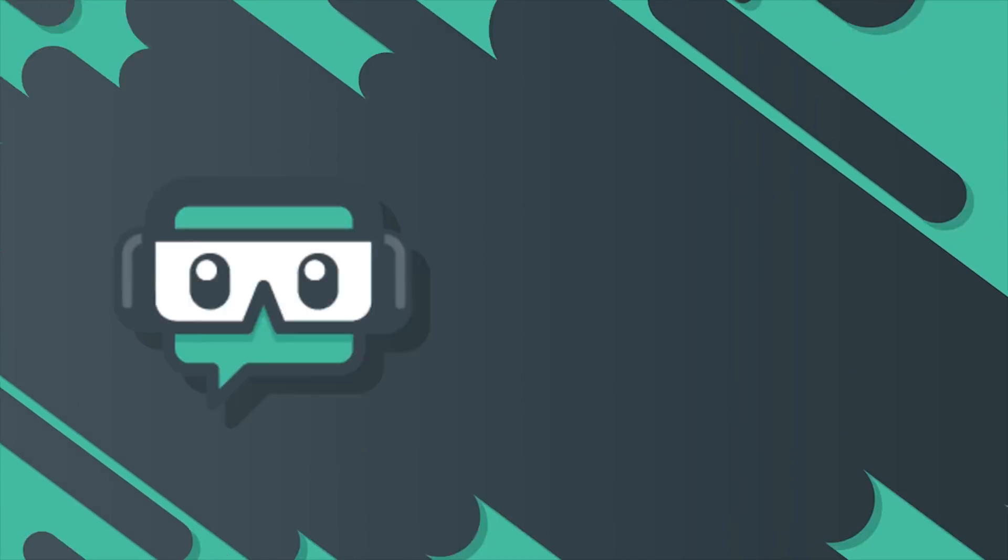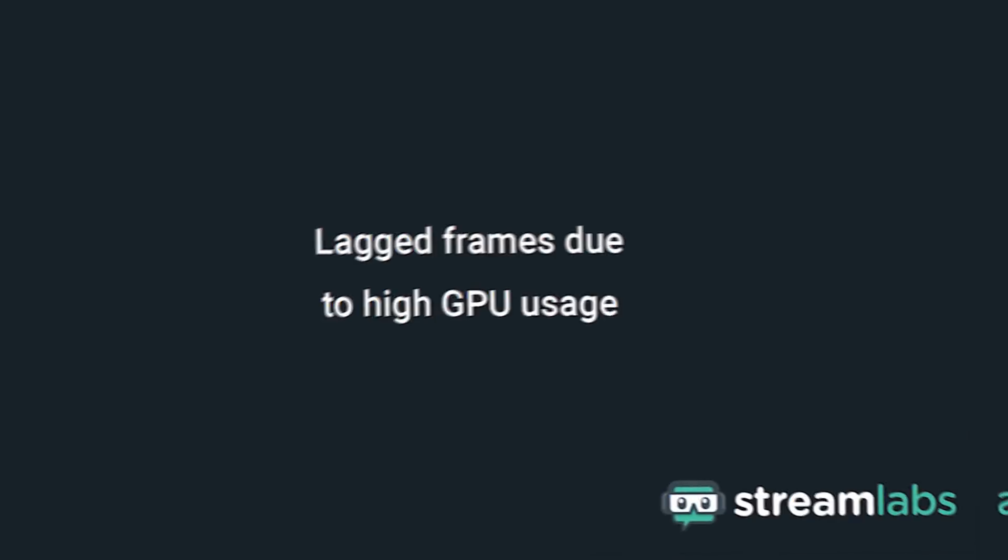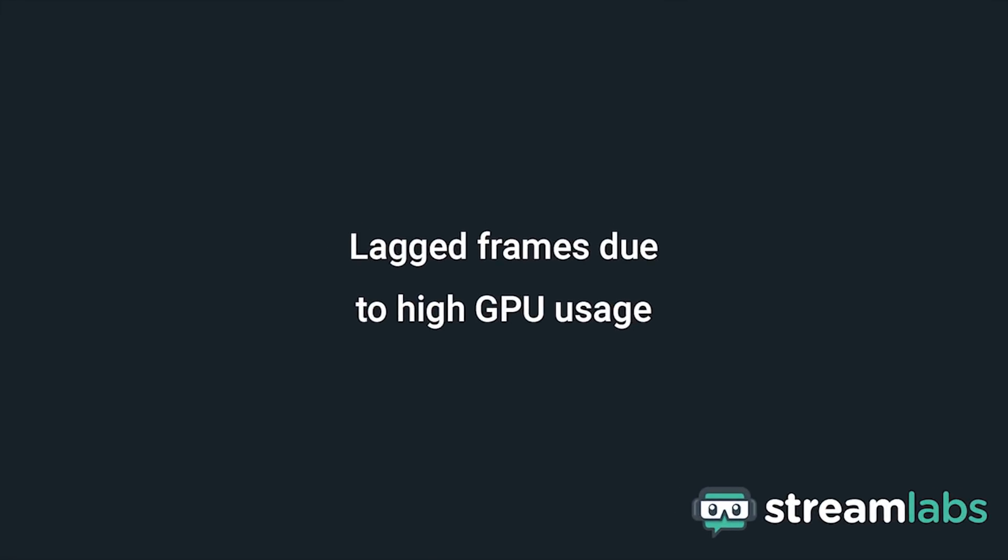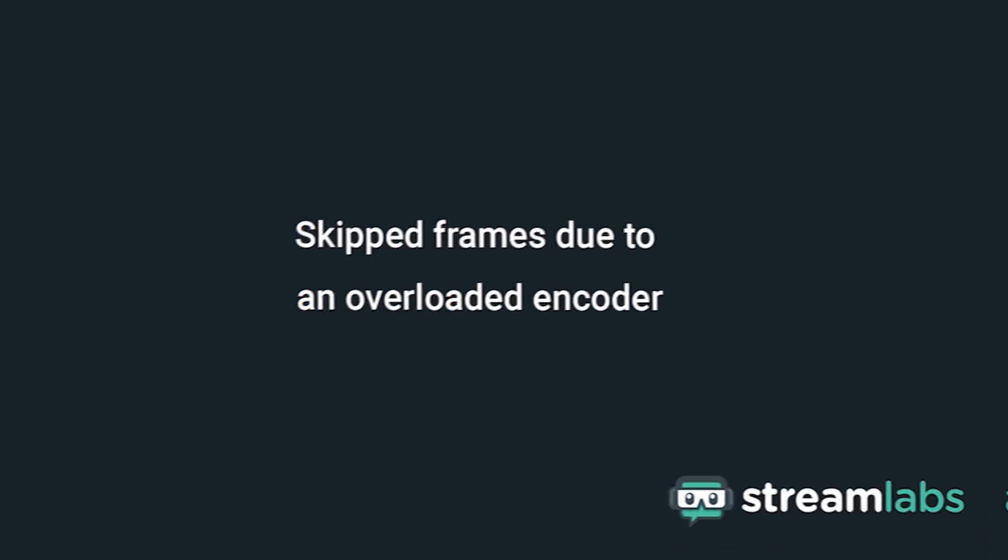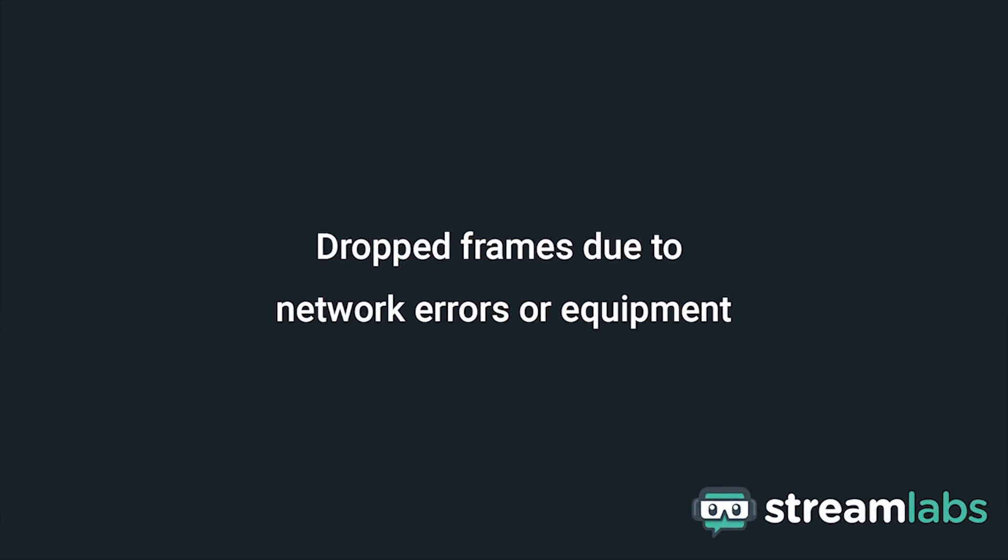We'll talk about three main types of lost frames. Lag frames, which are caused by a compositor overload and common with high GPU usage, skip frames, which occur when the encoder is overloaded, often with high CPU usage, and drop frames, which happen when network issues exist and could be caused by servers or equipment.